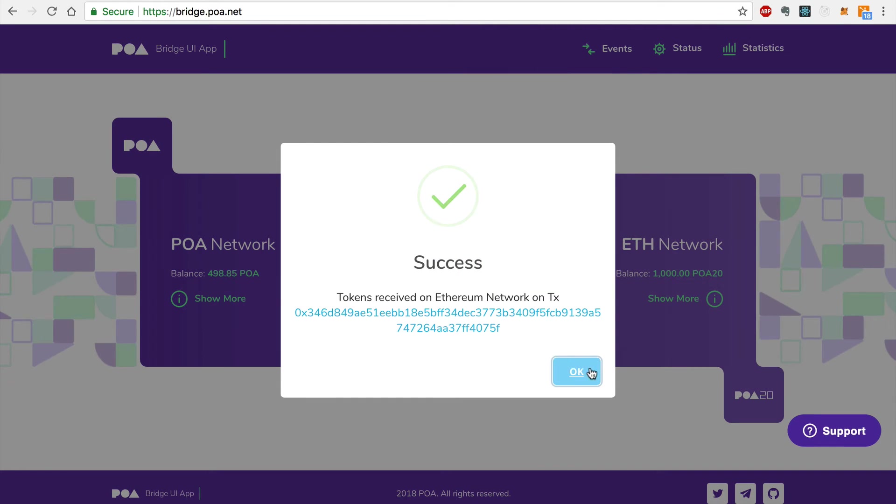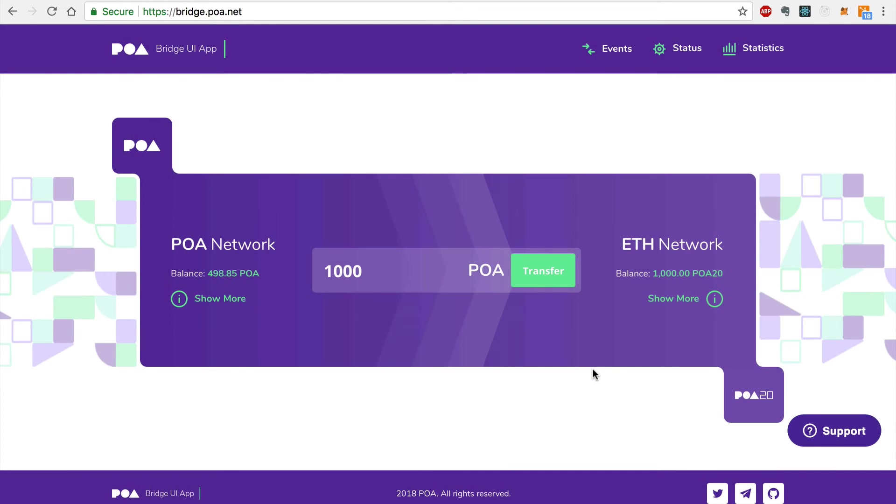And there you go. I successfully transferred POA Tokens from the POA Network to the Ethereum Network. You can see that the balance has decreased on the POA Network and increased on the Ethereum Network.